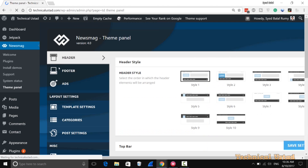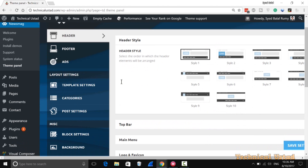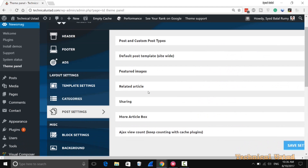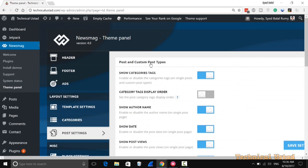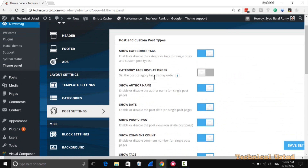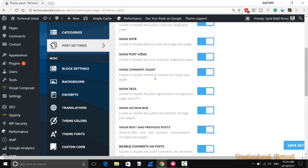In the Theme Panel, go to Post Settings, then click on Post and Custom Post Type. Scroll down and you'll find the option 'Show Tags' — by default it's turned on. You need to just turn it off and then click on Save Settings.